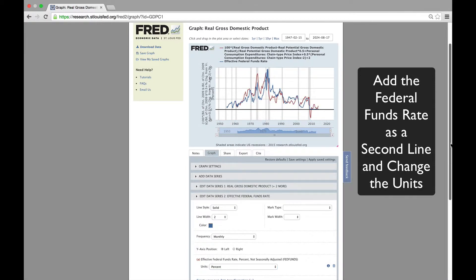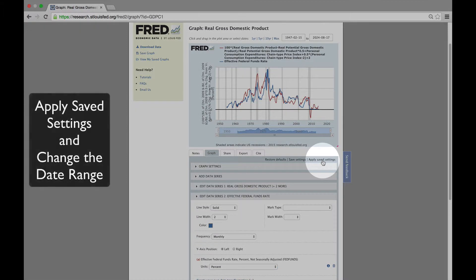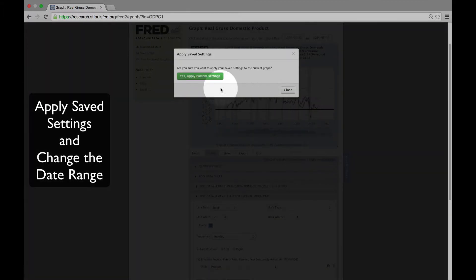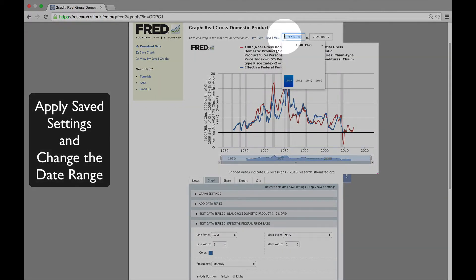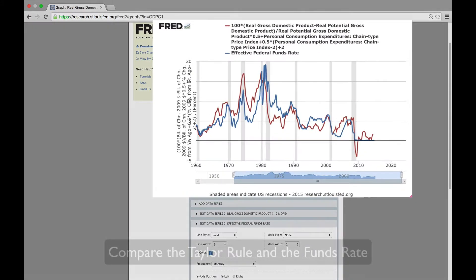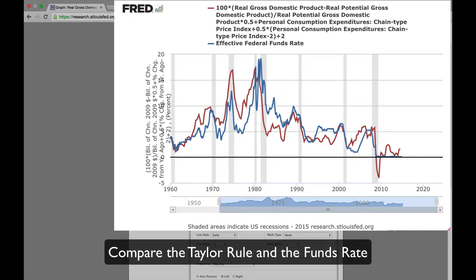Now that we have both series plotted, let's apply the saved graph settings from a previous tutorial, and let's also adjust the date range to make the graph look better. And now we have a very good version, and we can analyze what it's telling us.